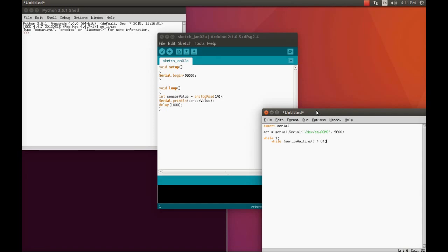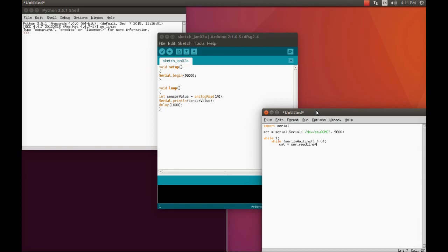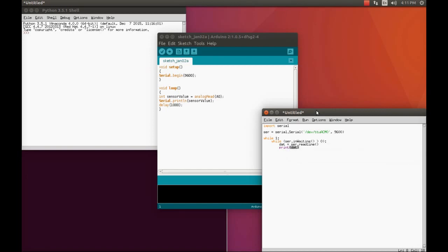We have to keep this condition that there must be data available. If it is greater than zero, it simply means that the data is available. Now read the data. We create another object, I simply call it as 'dat'. You can write anything like data or my data or Arduino data. dat = ser.readline(), and next print dat. Okay, that's all.